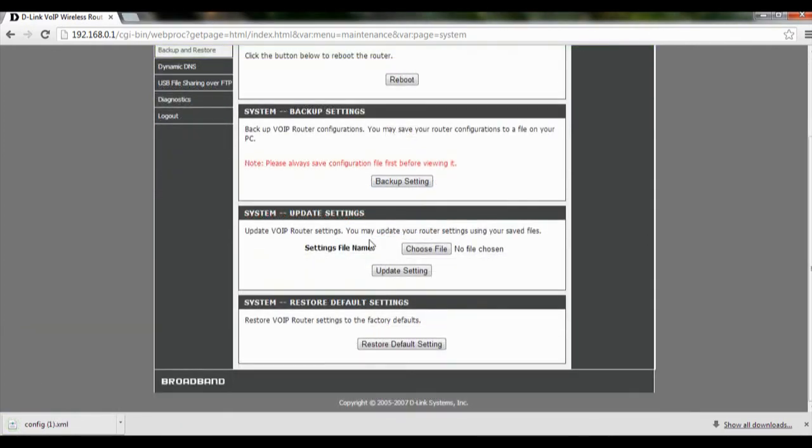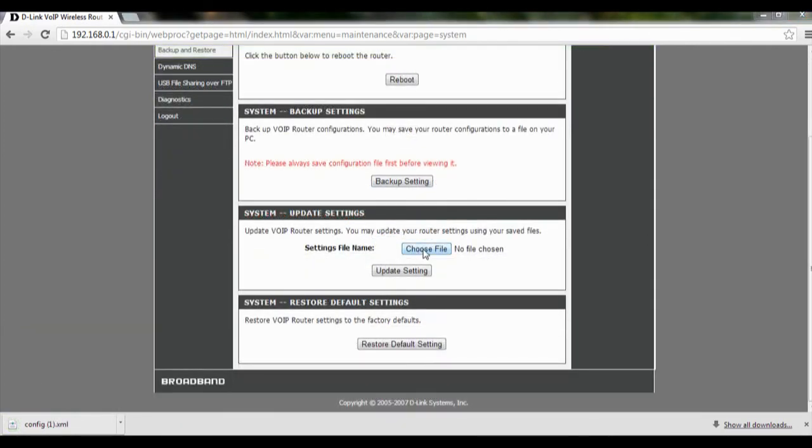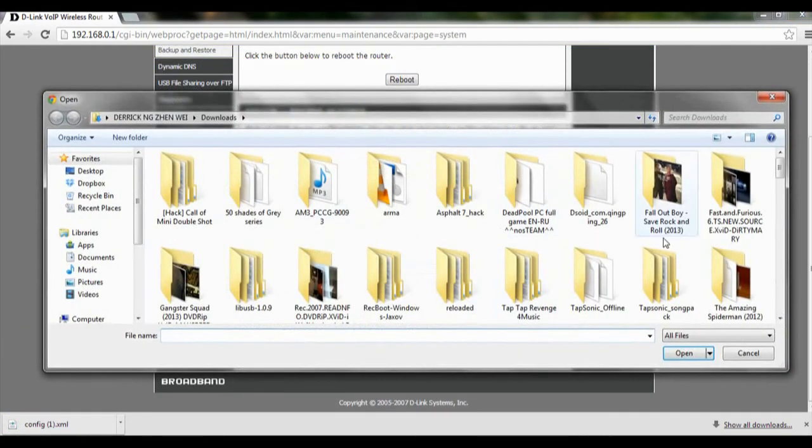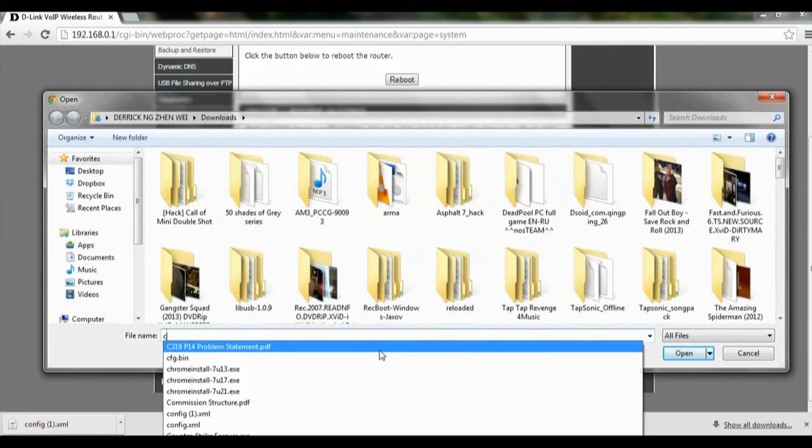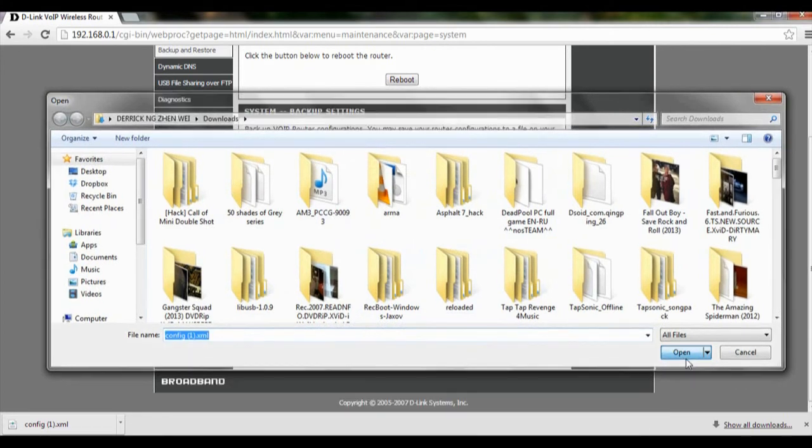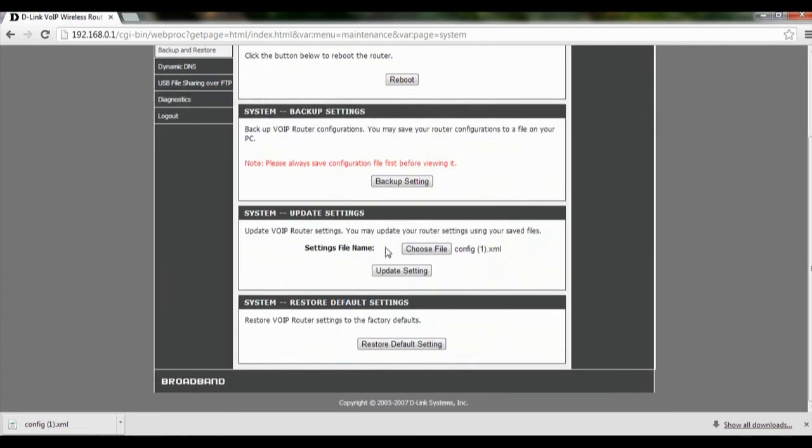To restore it back, we just click over here, choose file, and select our file. After we have done it, we just click update settings and the settings will be saved.